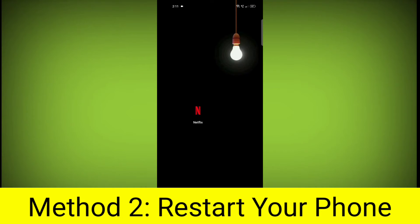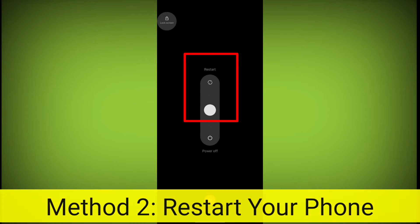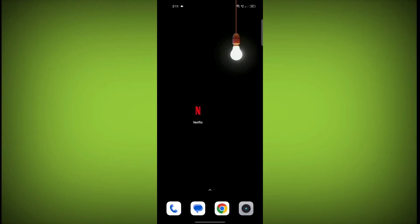Method 2. Restart your phone. This can often fix minor software glitches that may be causing the problem.